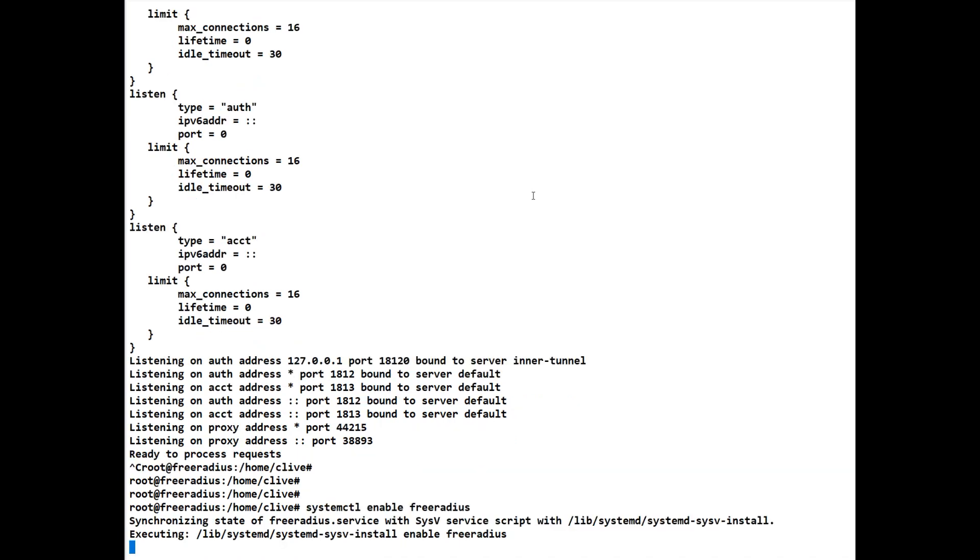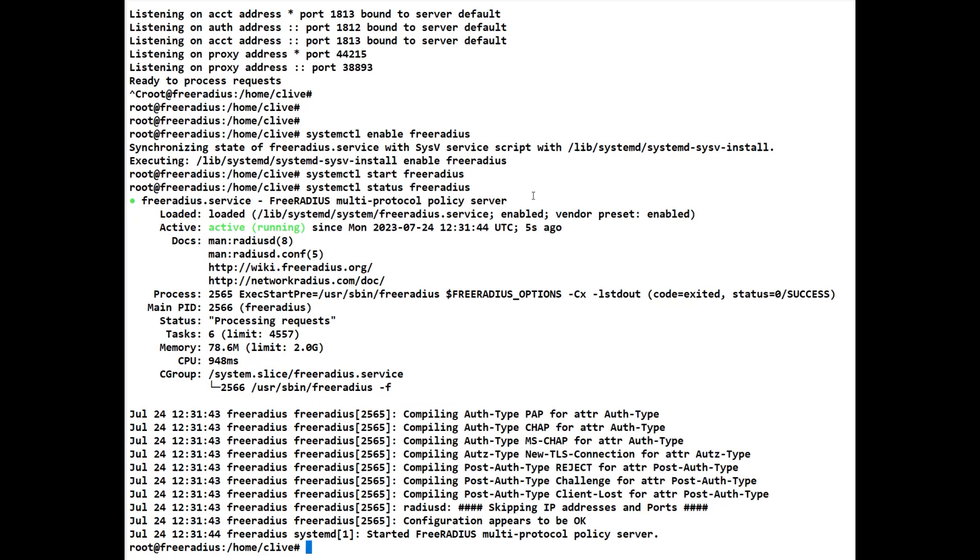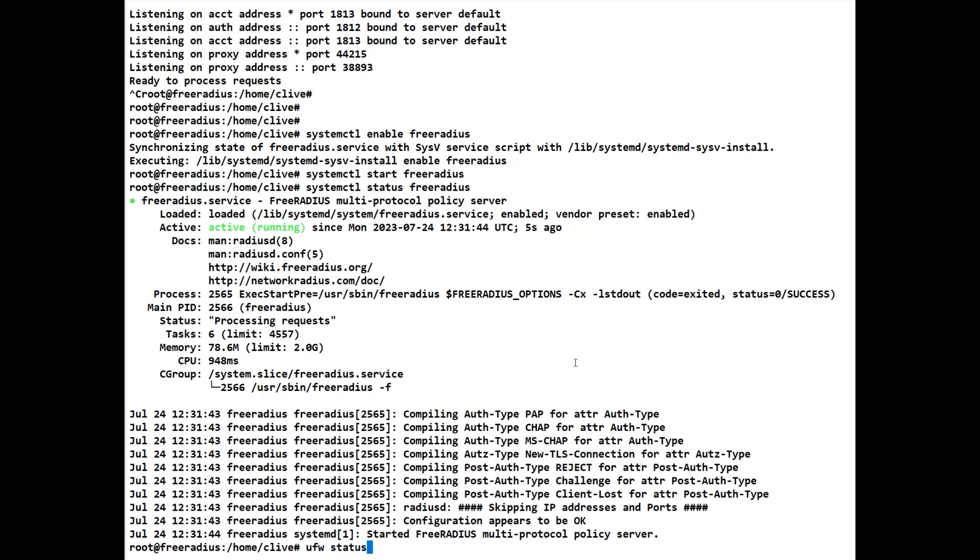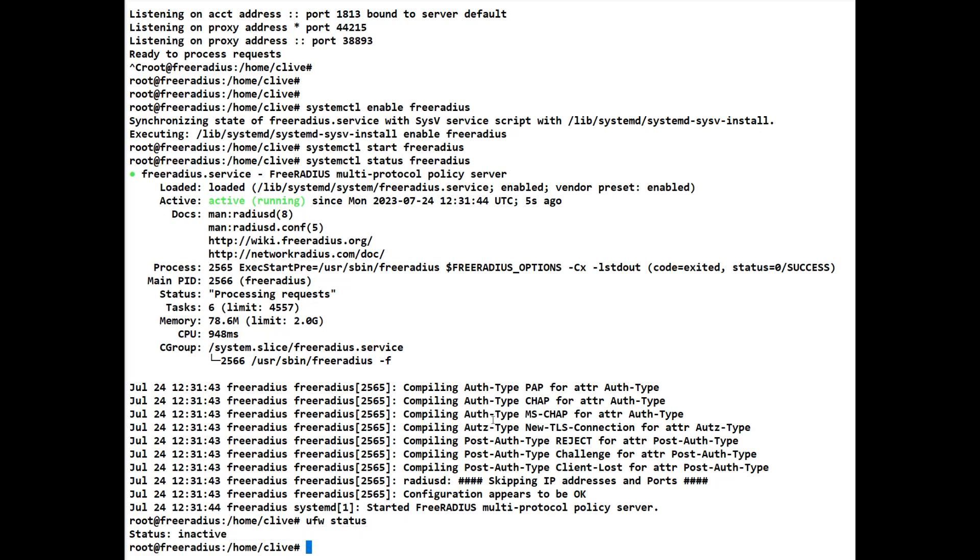Let's enable it so that if we ever do a reboot it automatically starts. We'll enable it first and then we'll do a systemctl start freeradius. And again let's just check it's running. So we'll do a quick status and it's up and running as we can see here. So we know it's actually up and running. Now what we're going to do is I don't actually have the firewall running at the moment, but if we do a ufw status it will tell you whether it's running or not. As you can see on my system at the moment I've left it inactive.